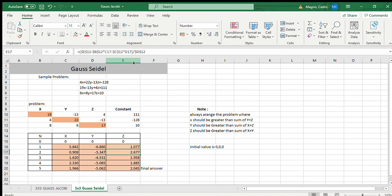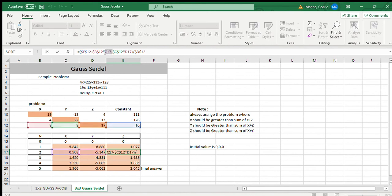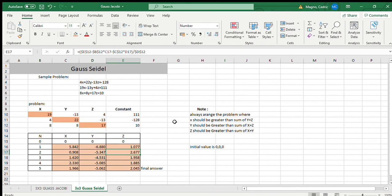Just always take note of the dollar sign. But you don't need to put dollar sign here, at C17, D17. You don't need to put dollar sign there. Okay. So that's it.